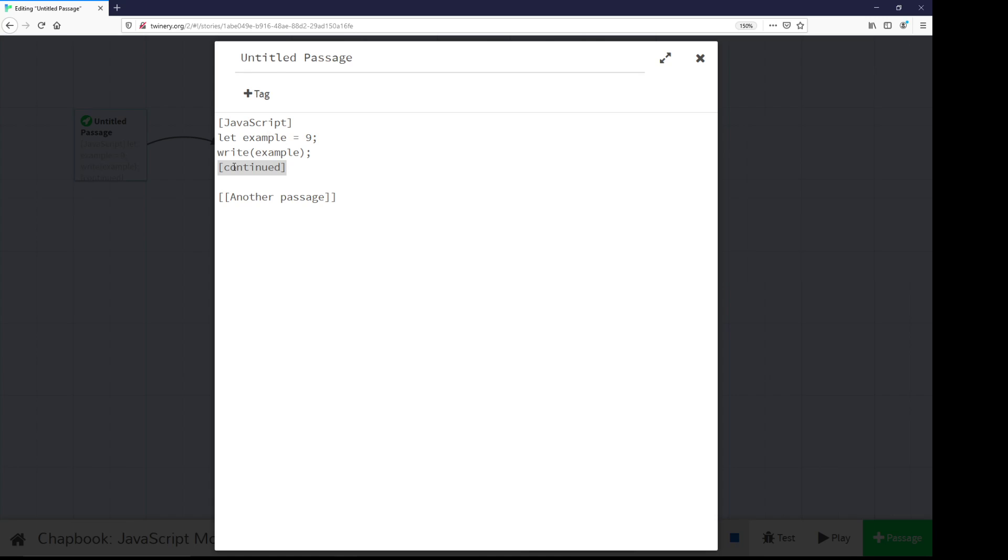Which means I can do things like I have right here. I can define a variable, give it a value, and then use within Chapbook a very special global function, write.